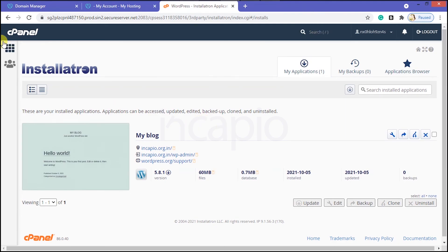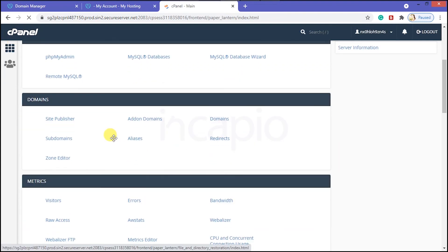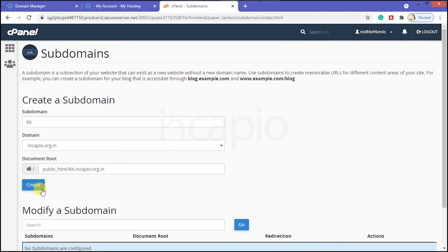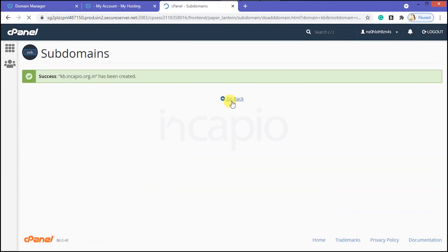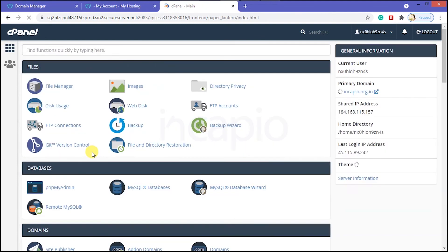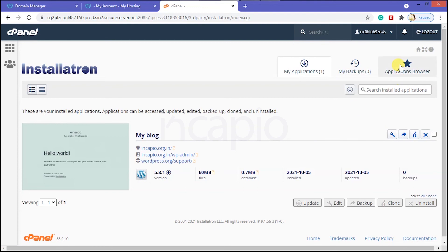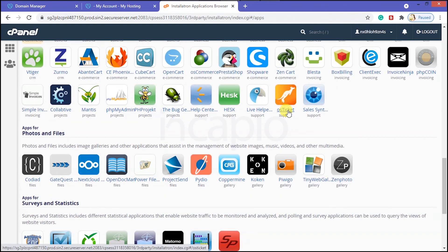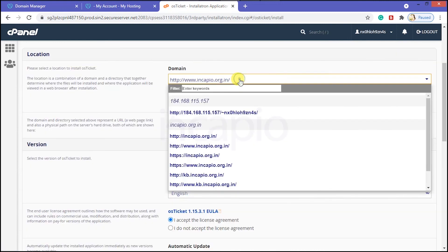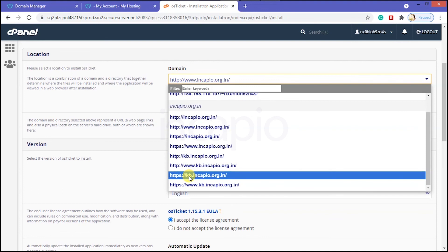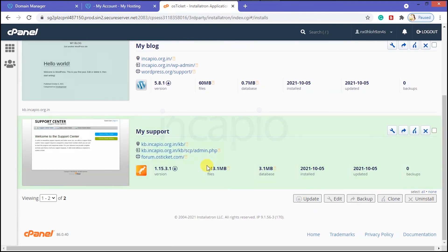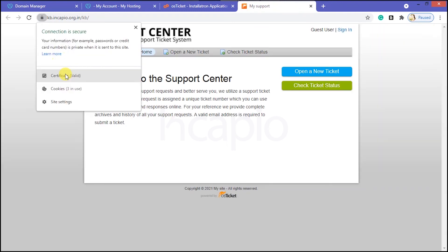Now let's verify that the wildcard SSL is securing all subdomains under the primary domain. First, let's create a subdomain — switch to the cPanel main interface, scroll down, and click on the Subdomain option under the Domain section. Provide a name and click Create. Next, go back to the main interface, click on the Application Installer, choose the Application Browser, and install your preferred application. I am going to install the OS Tickets application — click Install This Application, choose the subdomain prefixed with https, scroll down, and click Install. Once installation is completed, click the URL to navigate the website and click the lock icon to verify that the connection is secure.